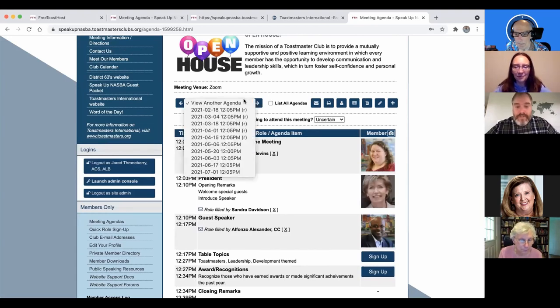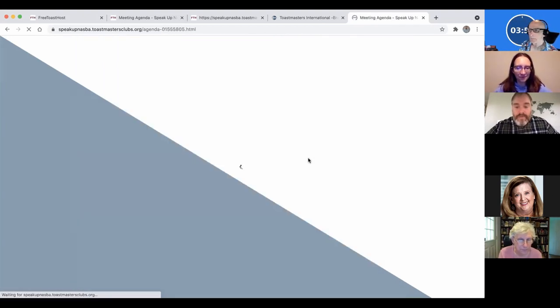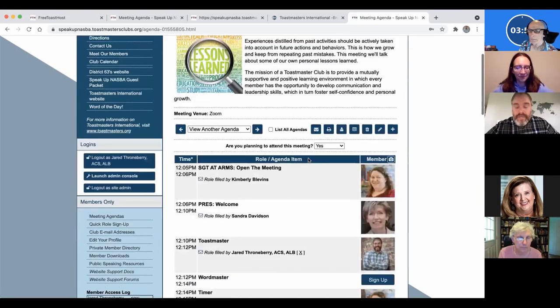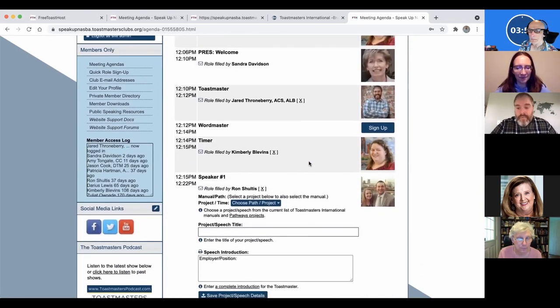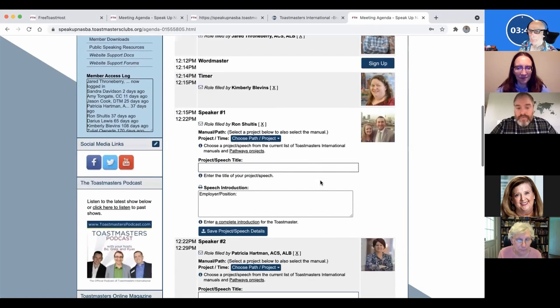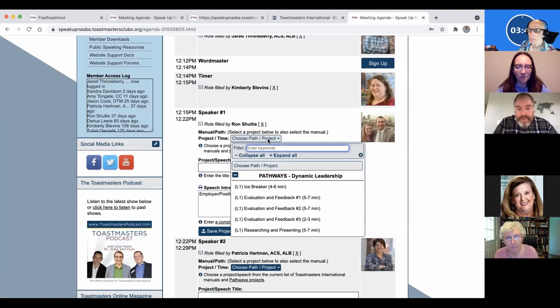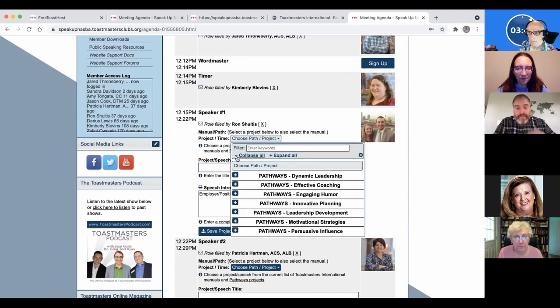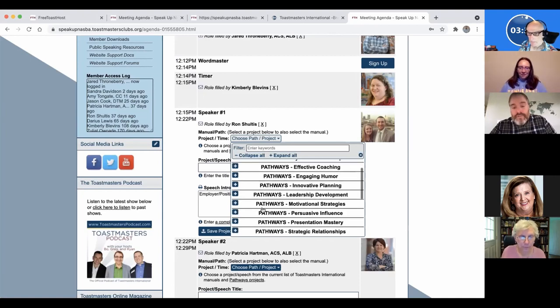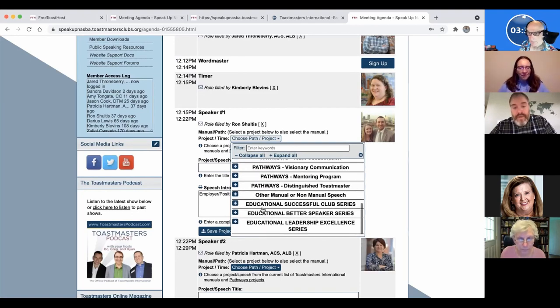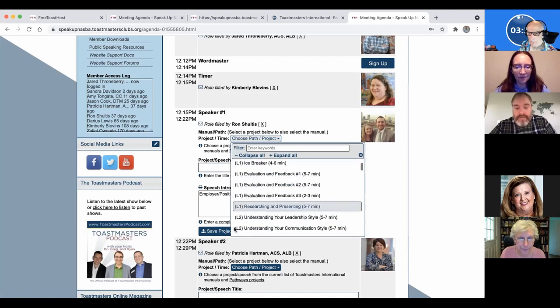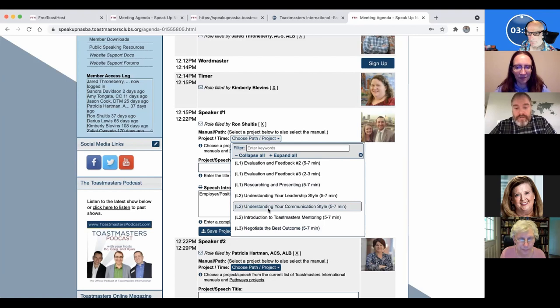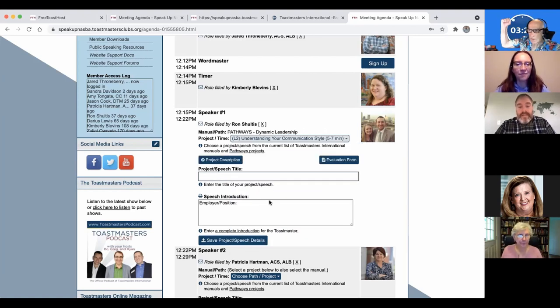So let's go back to our regular meeting. And I'm going to talk about what Bert was saying with the speeches. So here's a great way to keep track of what you're doing. So in here is the actual levels or projects that you're working on either through the traditional method or through pathways.